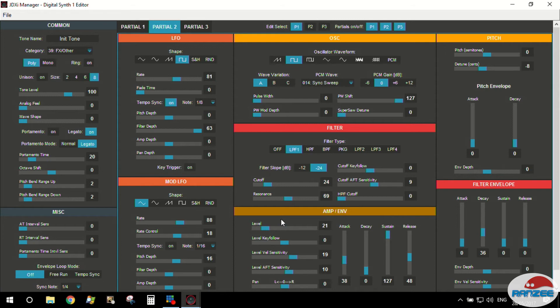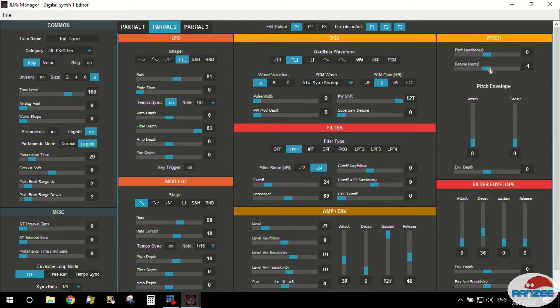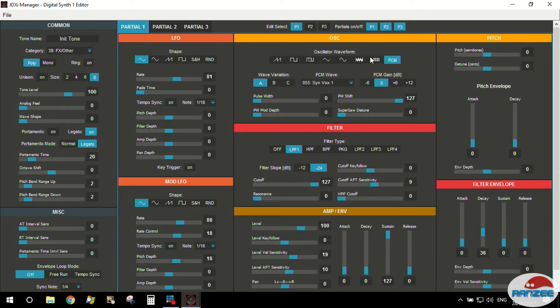It's so cool. So not only do we have oscillators, we also have a stack of waveforms to choose from in those oscillators, but we also have these PCM samples that we can choose. Then we can mangle them, we can mangle the absolute living bejesus out of them. Let's see what we can do with this waveform here. Detune. No, it's not really doing it. Sorry, I'm on the wrong partial. See I make that mistake, be careful you can be on the wrong partial.